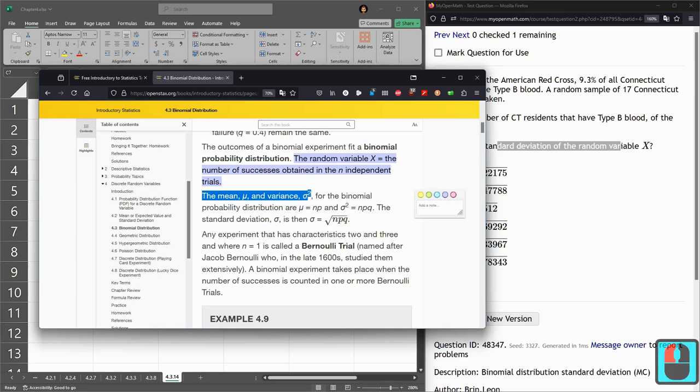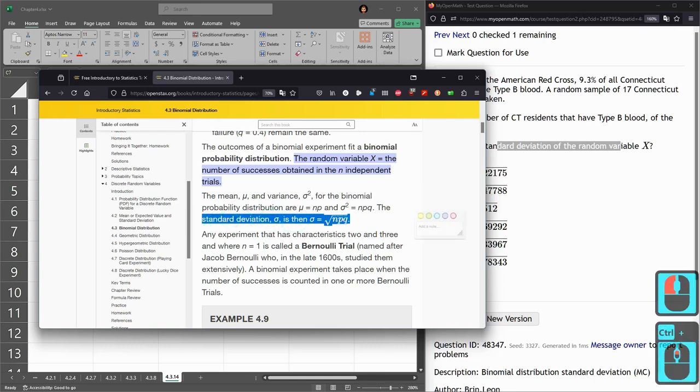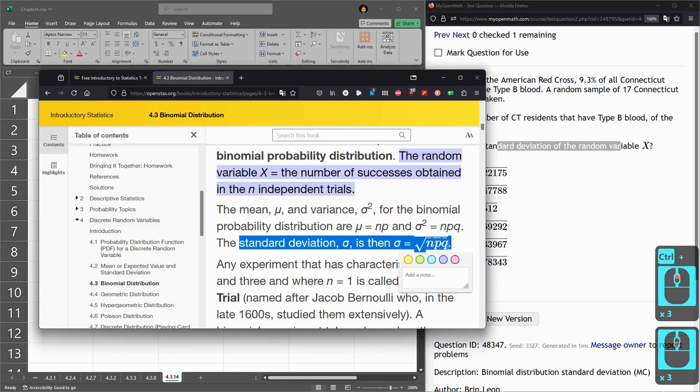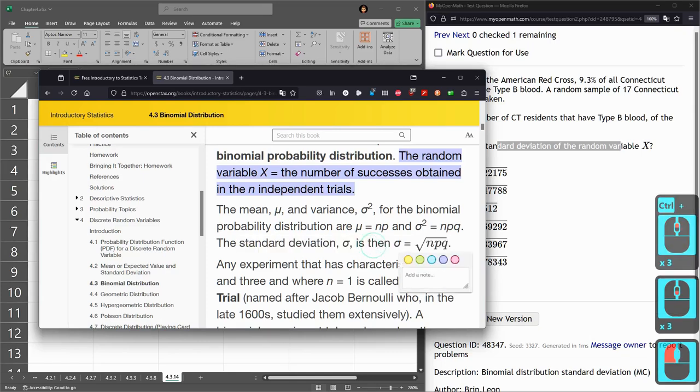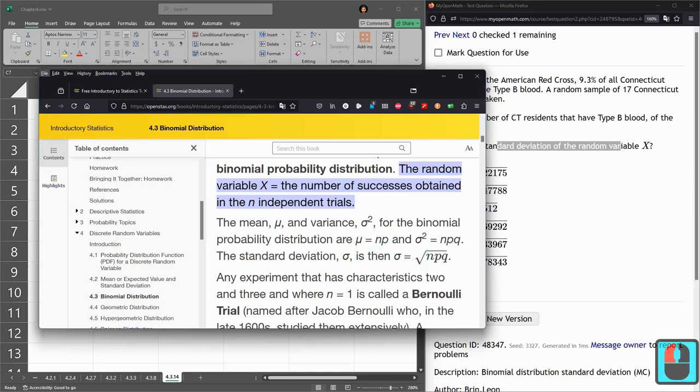The standard deviation is the square root of the variance. You could skip right down to standard deviation is right here. So this is what we're going to compute. Sigma equals square root NPQ.